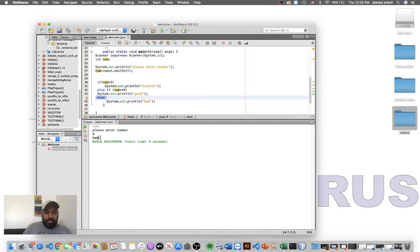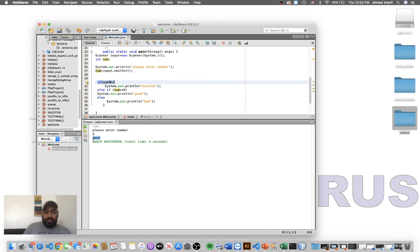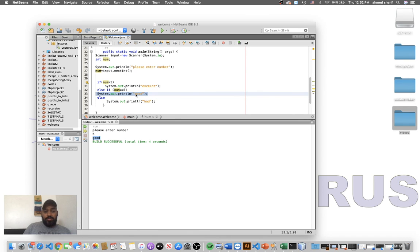Let's run the program again and enter 5. It prints "good." It went to the first condition — 5 greater than 5, not true, skipped — then went to the second condition, num == 5, which was true, so it went inside and printed "good."